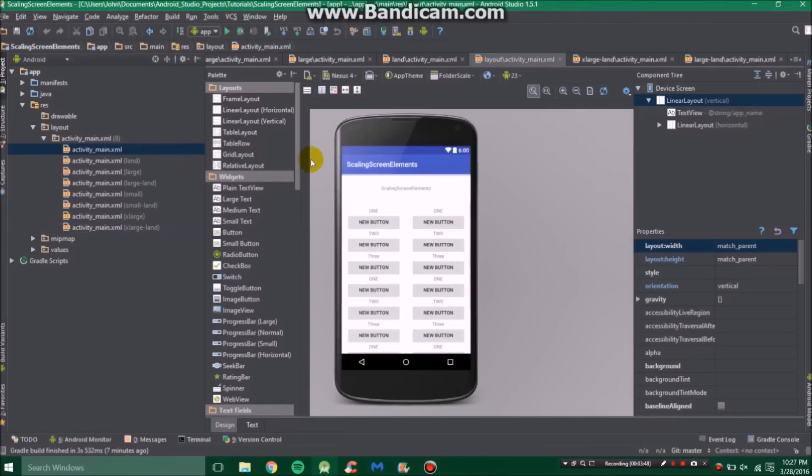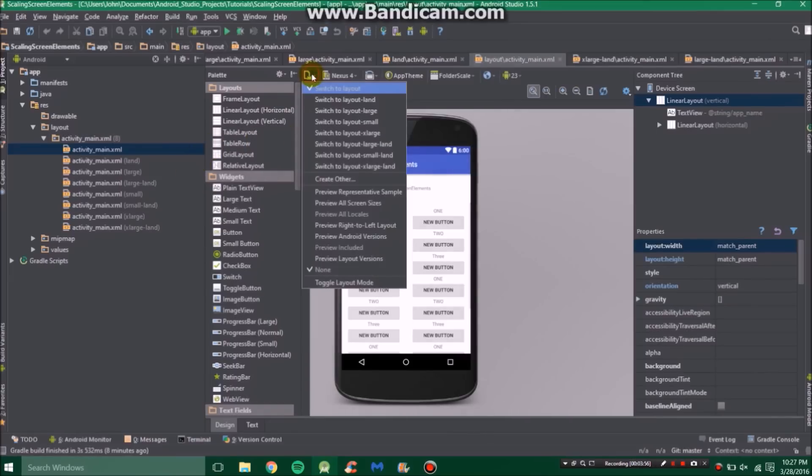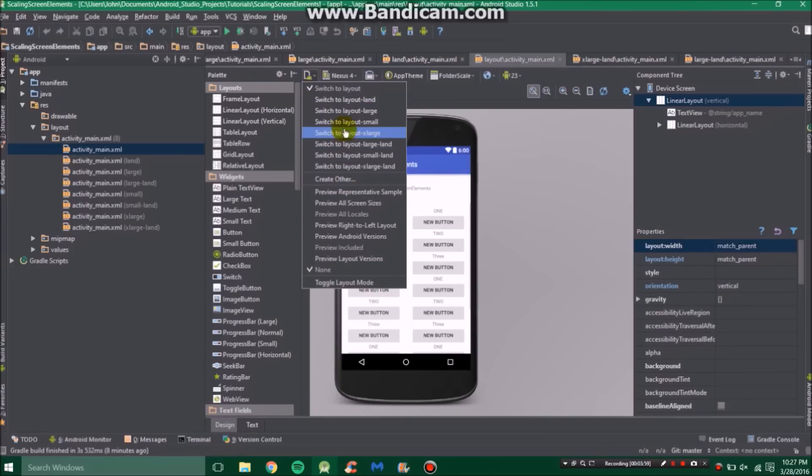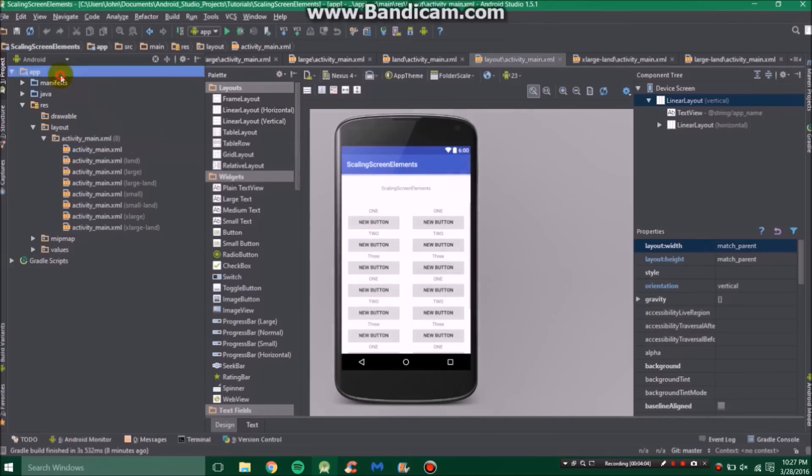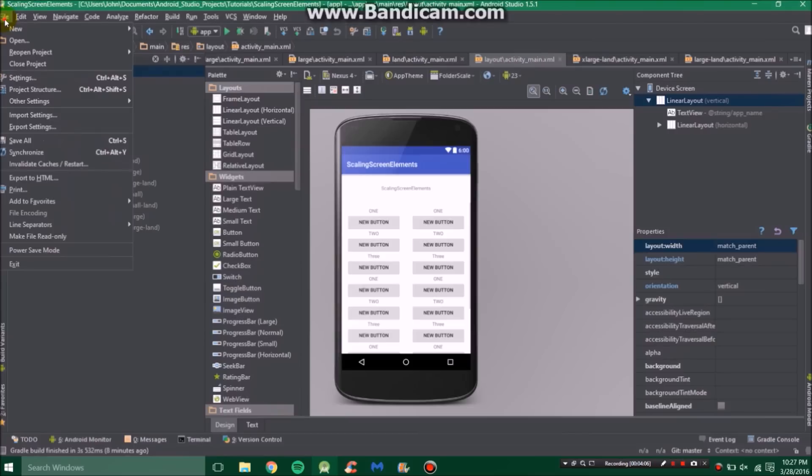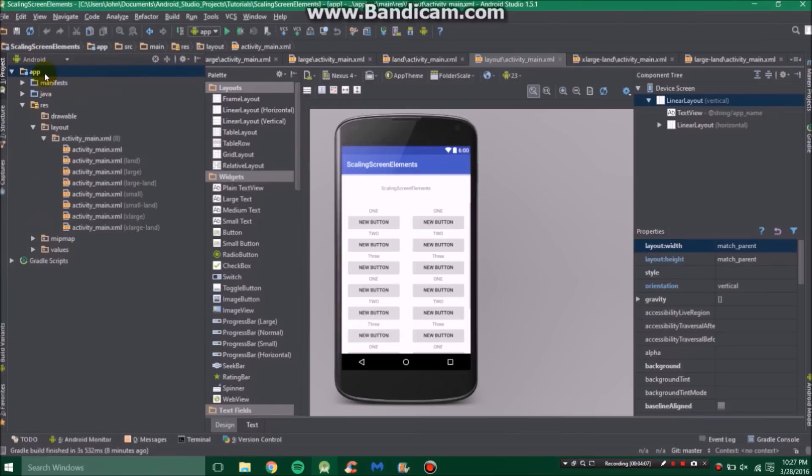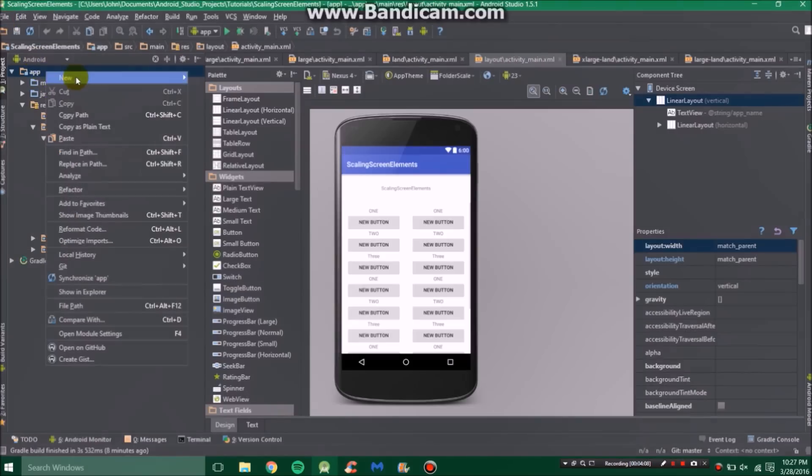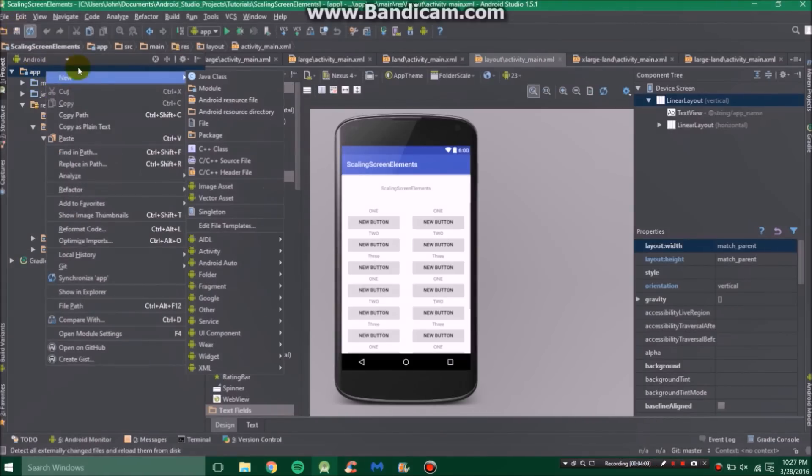So you're probably asking how do we add more of these? Well, there's a couple ways you can do this. First of all, the most easy way you can do is go up here and then you can just create another layout.